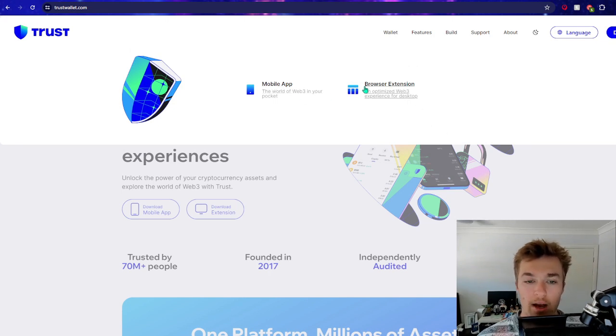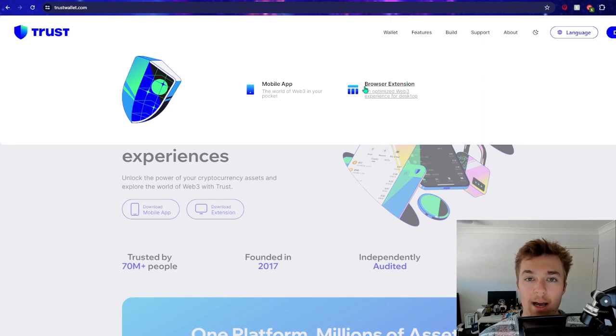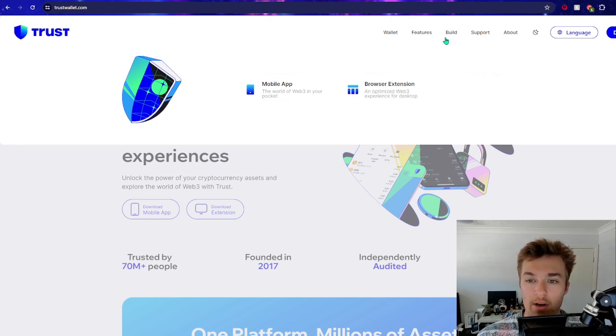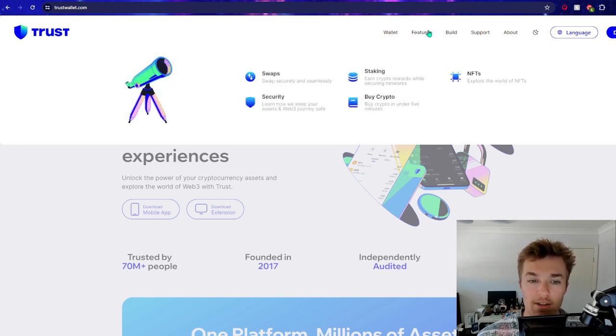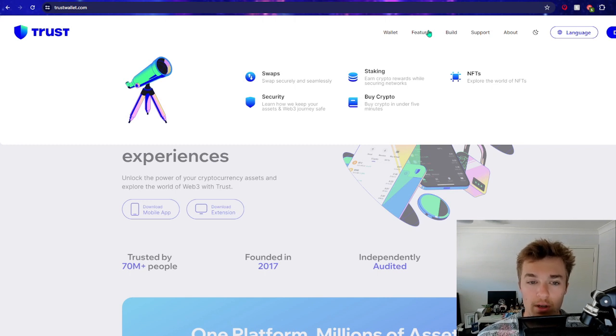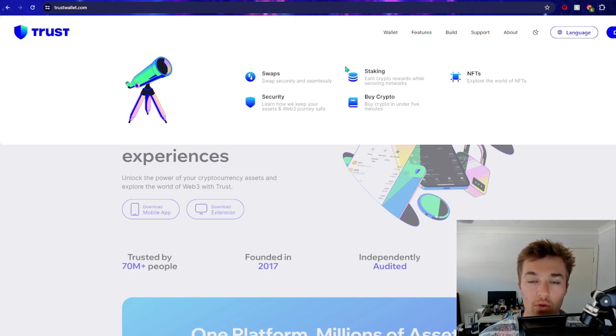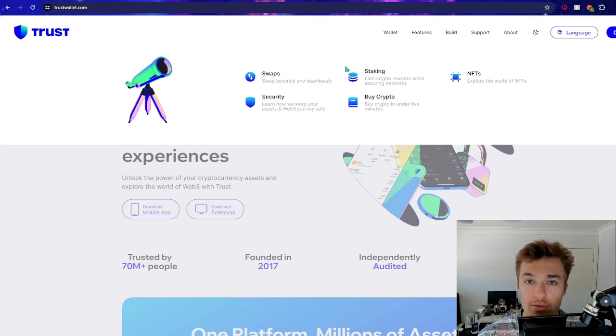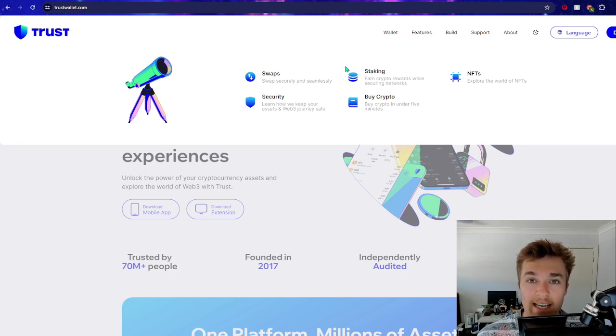We're going to be doing our tutorial today through the mobile app because that's what I have it on. Features - there are some really good features with Trust Wallet. Obviously buying, swapping, storing your cryptos through the Trust Wallet token, but also being able to stake and earn a yield.